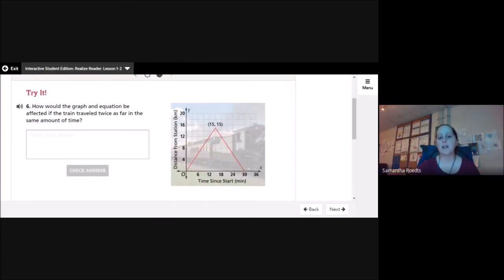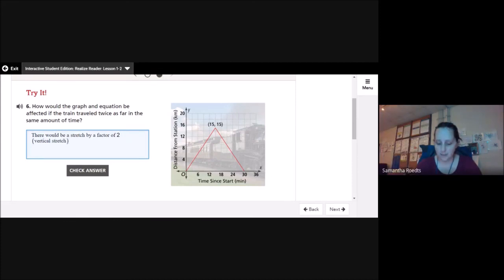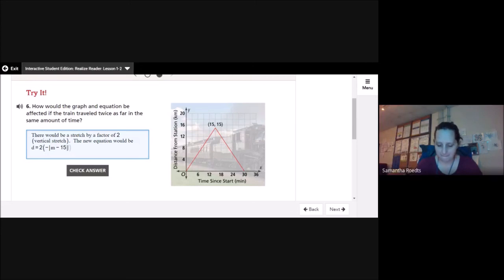How would the graph and equation be affected if the train traveled twice as far in the same amount of time? Since it's traveling twice as far, there would be a vertical stretch by a factor of 2. The new equation would be d = −2|m − 15| + 15.